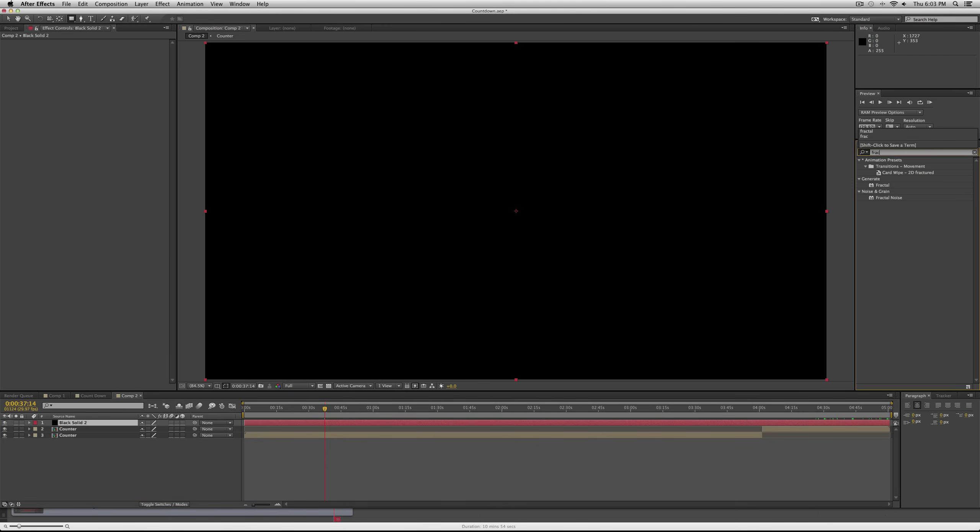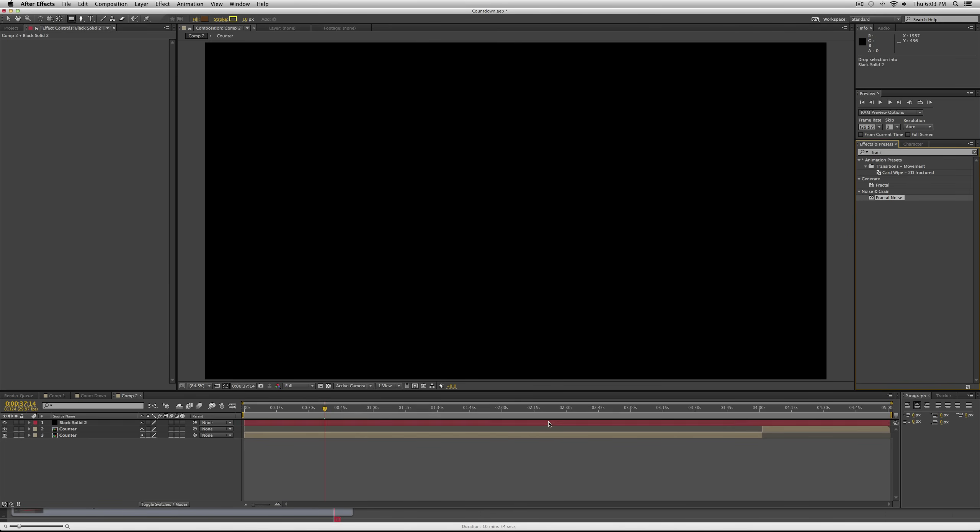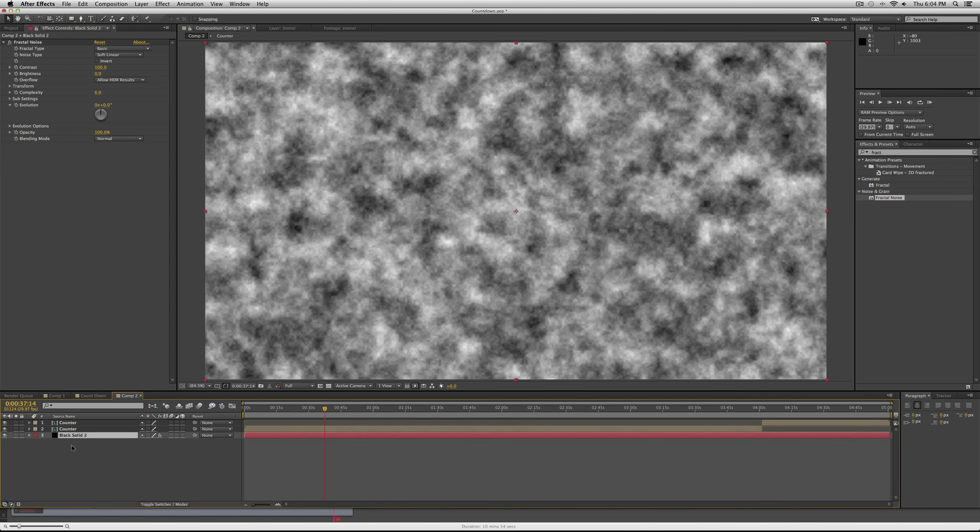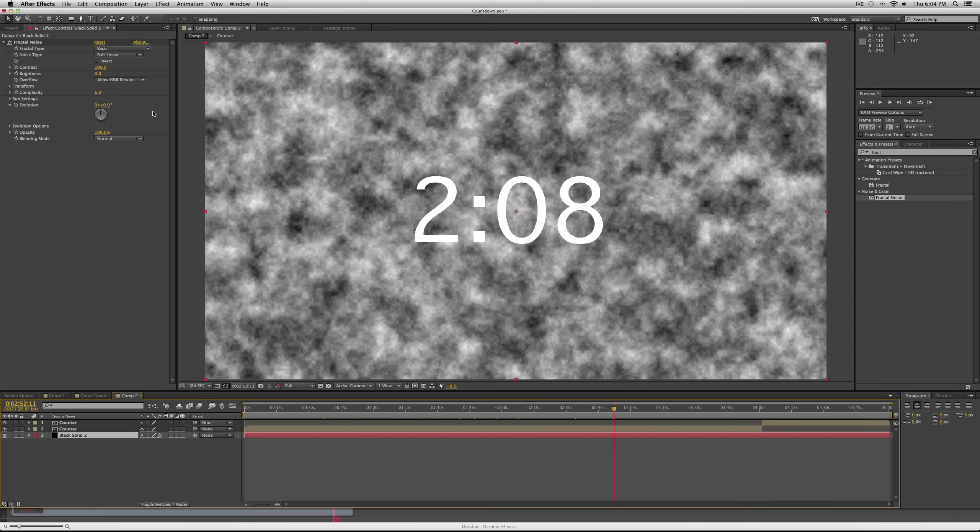You can create a new layer. Just press Command Y to create a solid, and then go to your effects and select fractal noise. Add it to your layer. So now you have this basic cloudy figure.